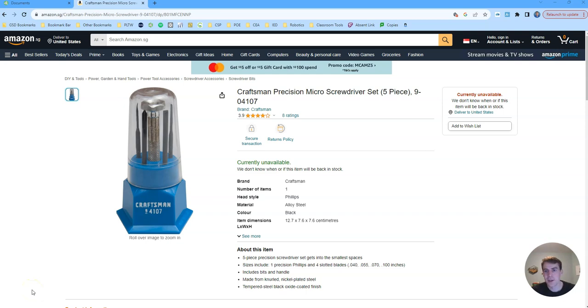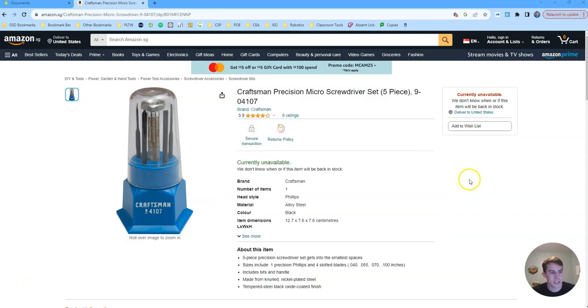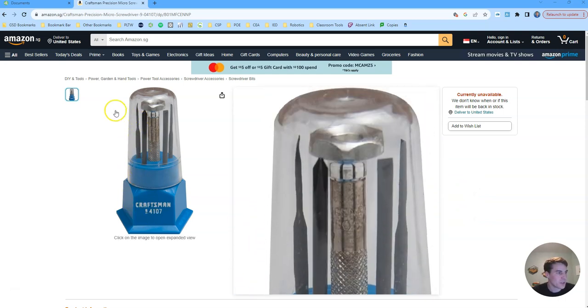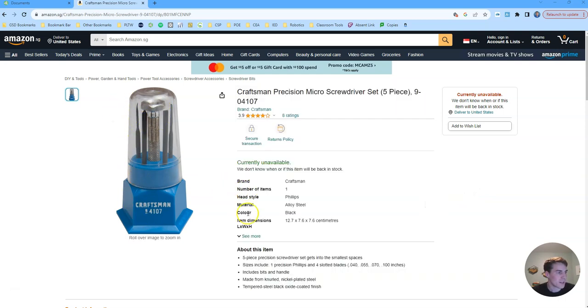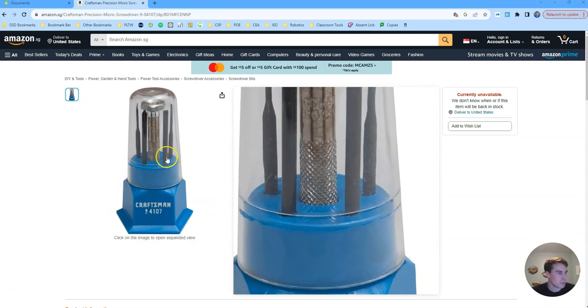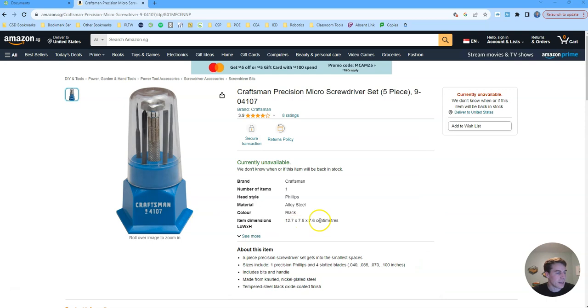Welcome back everyone, Mr. Vosters here. I'm a high school engineering teacher and in this video I'll be showing you how to model this little precision screwdriver set. This bottom blue piece we'll be modeling that in Onshape.